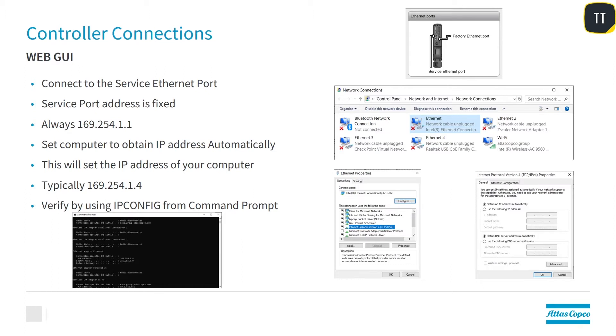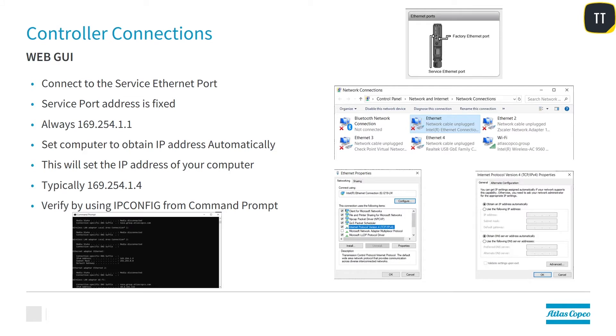Set your computer to obtain an IP address automatically. This will allow the PF6 Flex to set the IP address of your computer. Typically it's going to be 169.254.1.4, but you can always verify that by going to IP config from the command prompt.